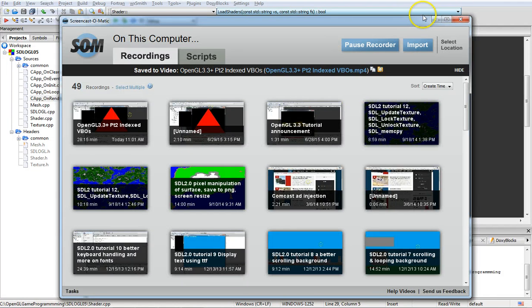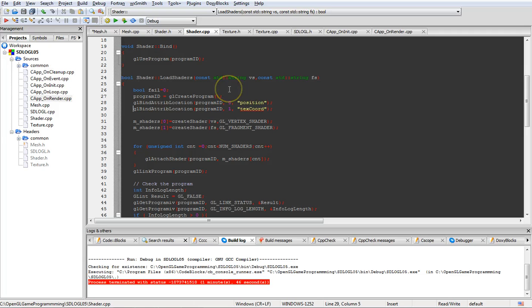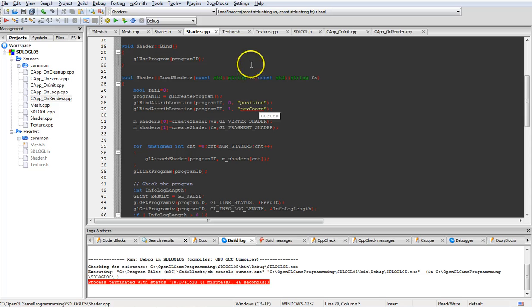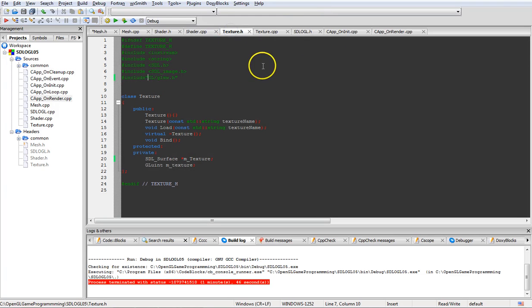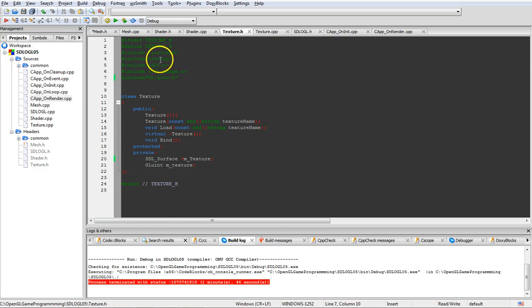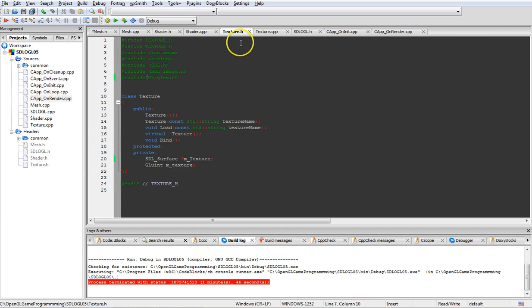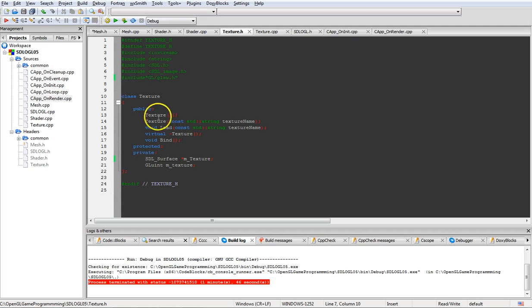Now we've added in the texture coordinate and you probably want to see how we're grabbing the texture in. We're going to use SDL to grab the texture in, create a class for it. Texture dot h up here and iostream, string, SDL dot h, SDL image for using the SDL to grab in the thing and of course glue.